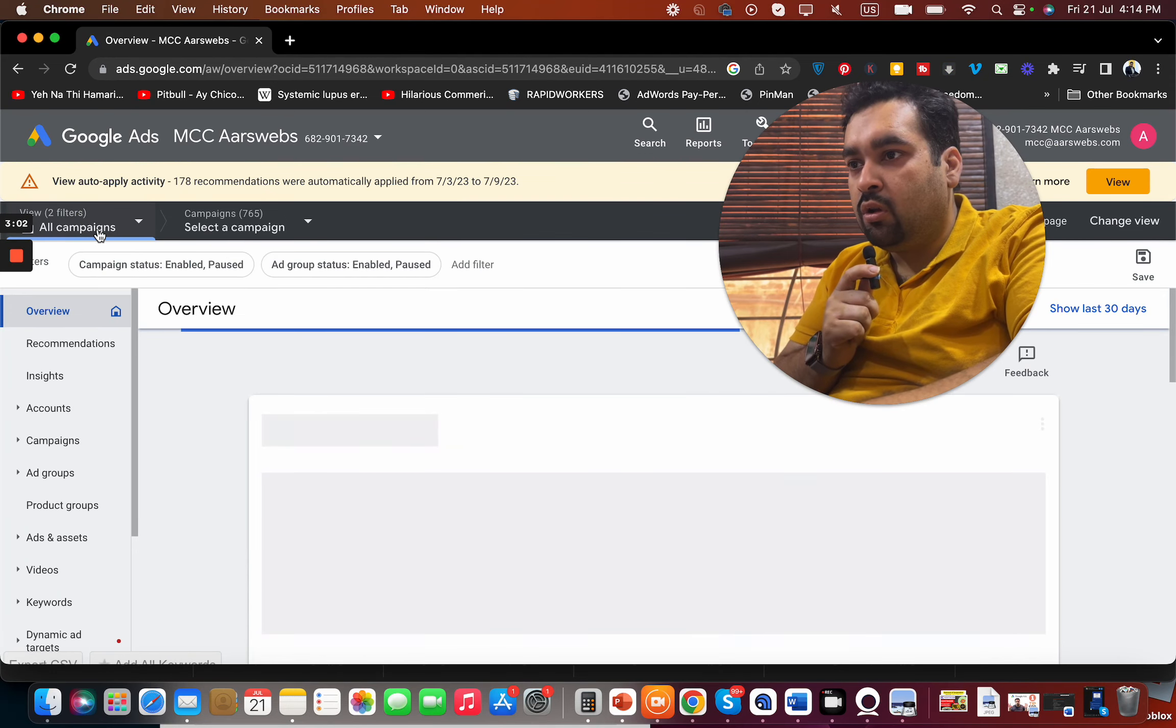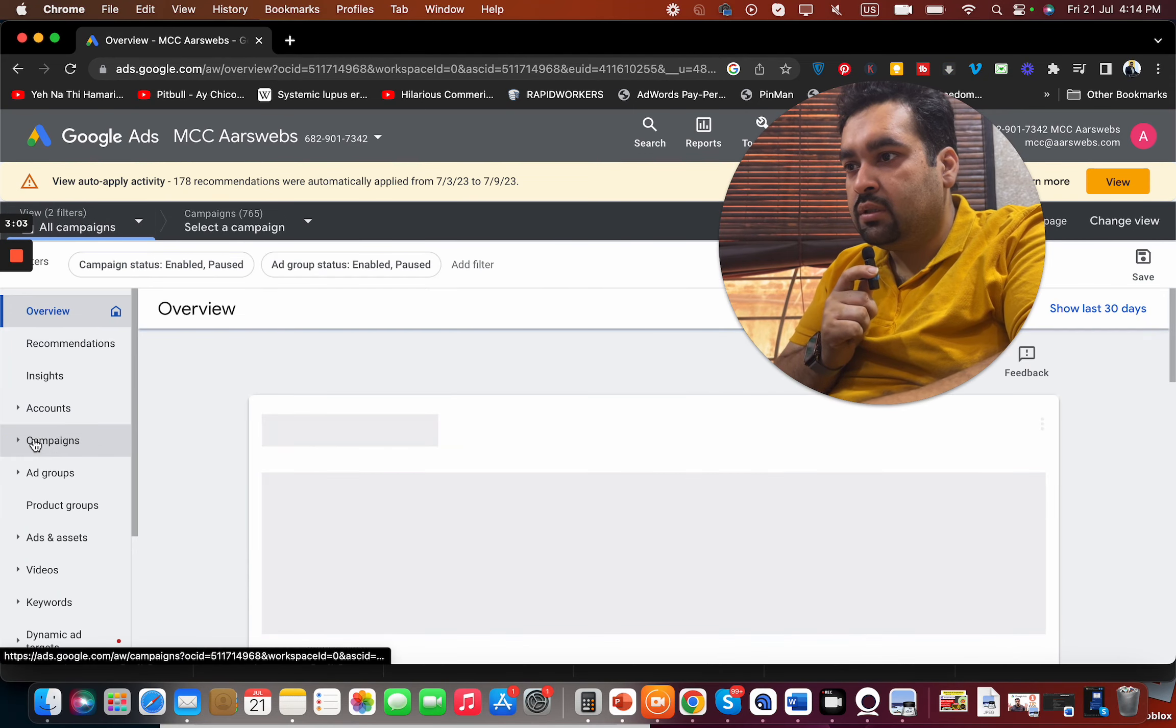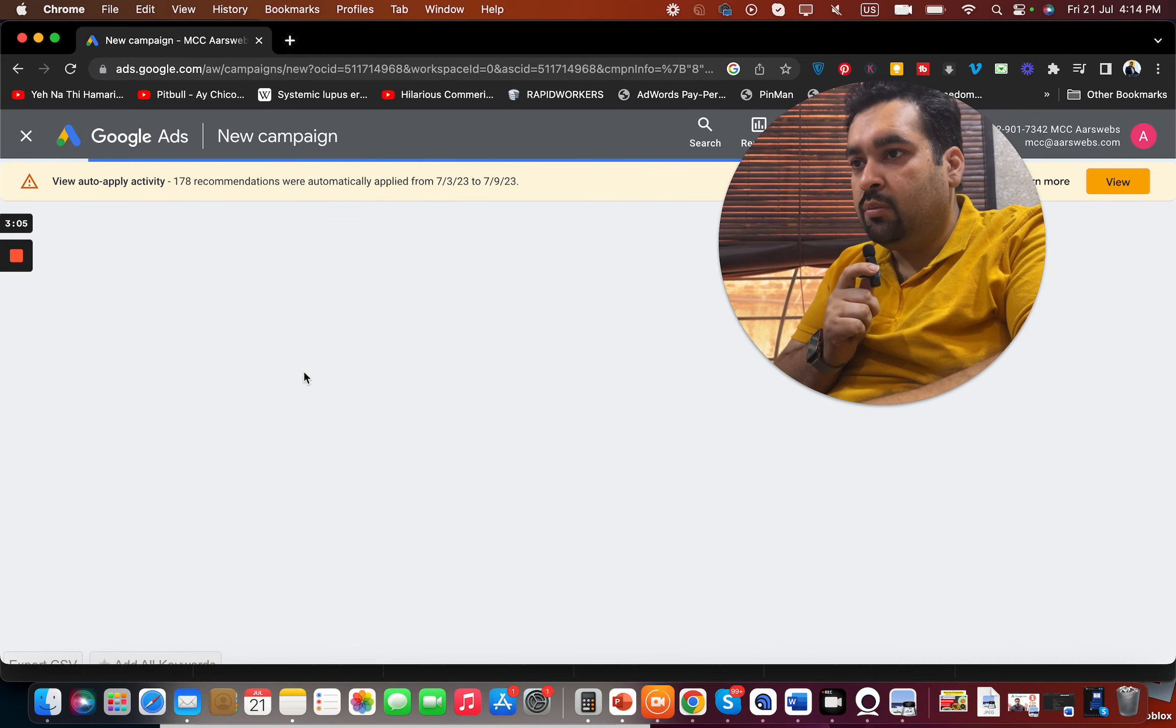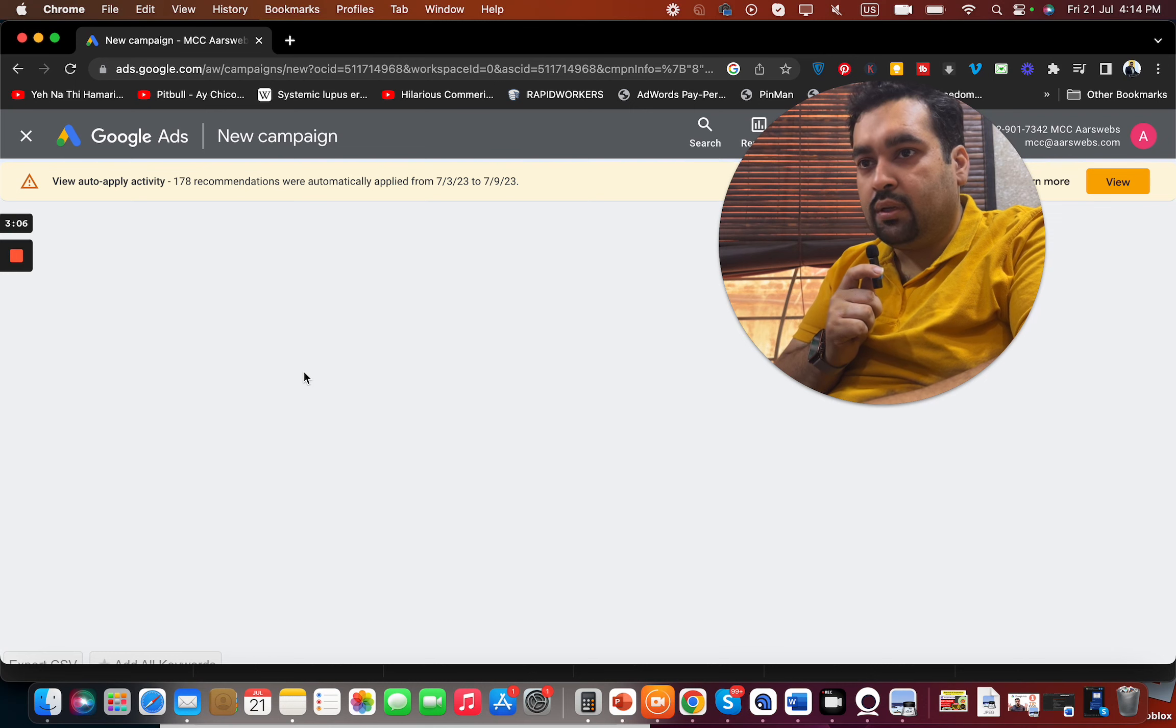When you are back to your all campaigns, select the new campaign from over here.